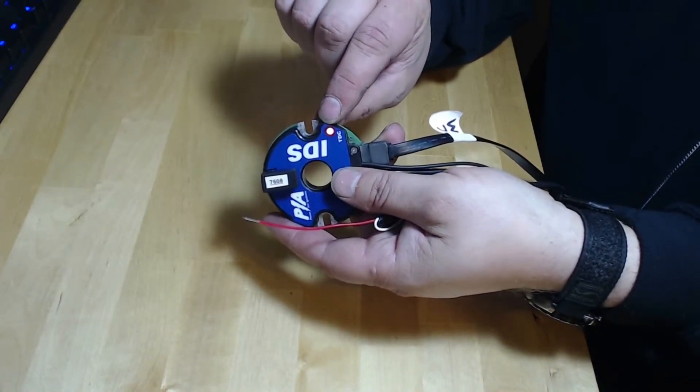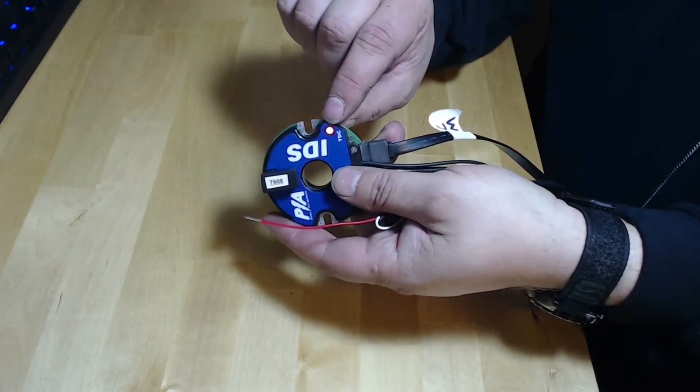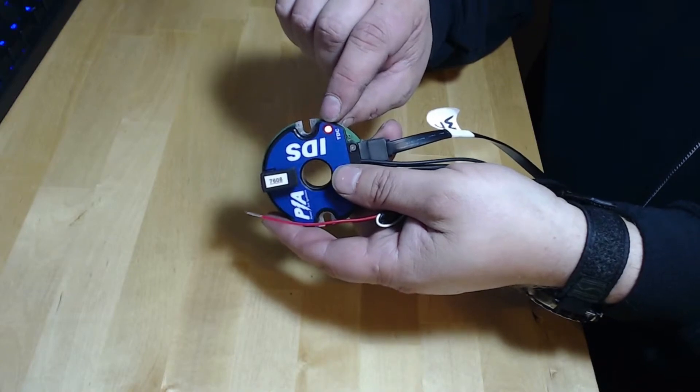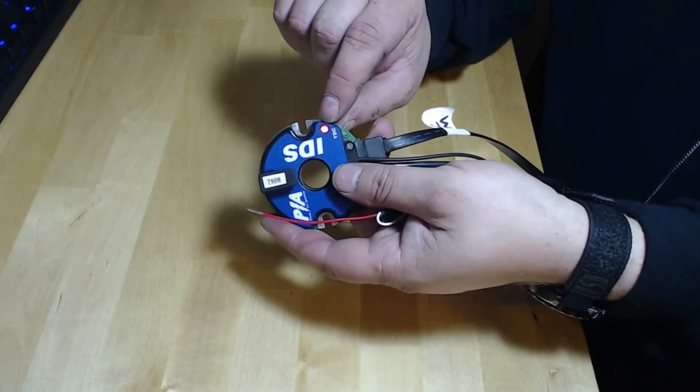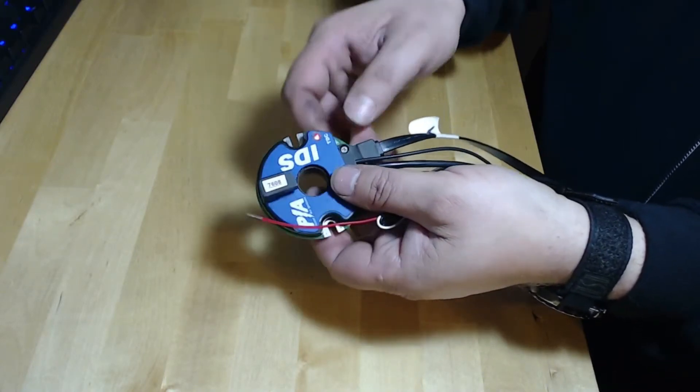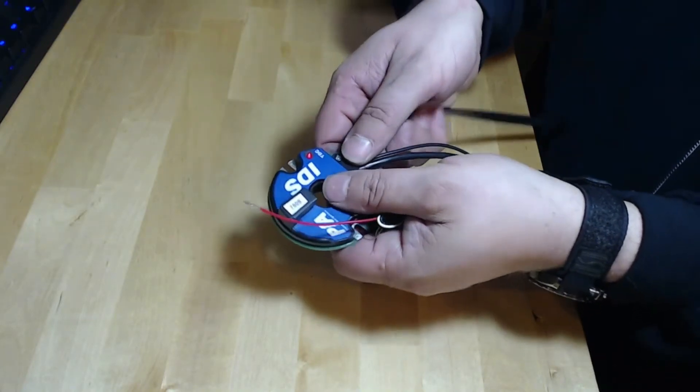The next step will be to open your software and proceed with the programming changes. It's just that simple.